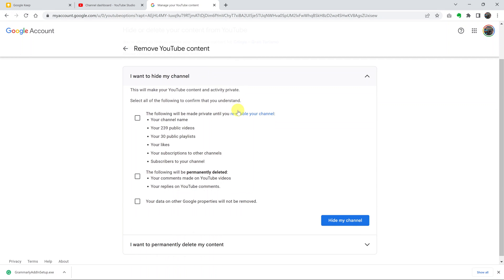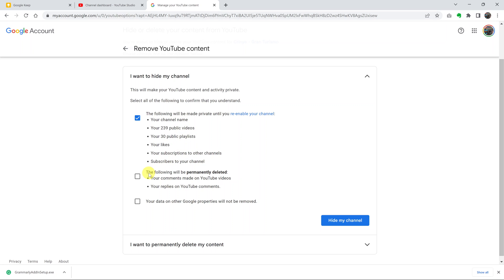From this window, make sure you select this tab because this is going to hide all your videos, your playlists, your likes, your subscriptions to other channels, and also subscribers to your channel. All this information is going to be hidden. The following will permanently be deleted, which is your comments made on YouTube videos and your replies on other people's YouTube channels. Your data on other Google properties will not be removed.